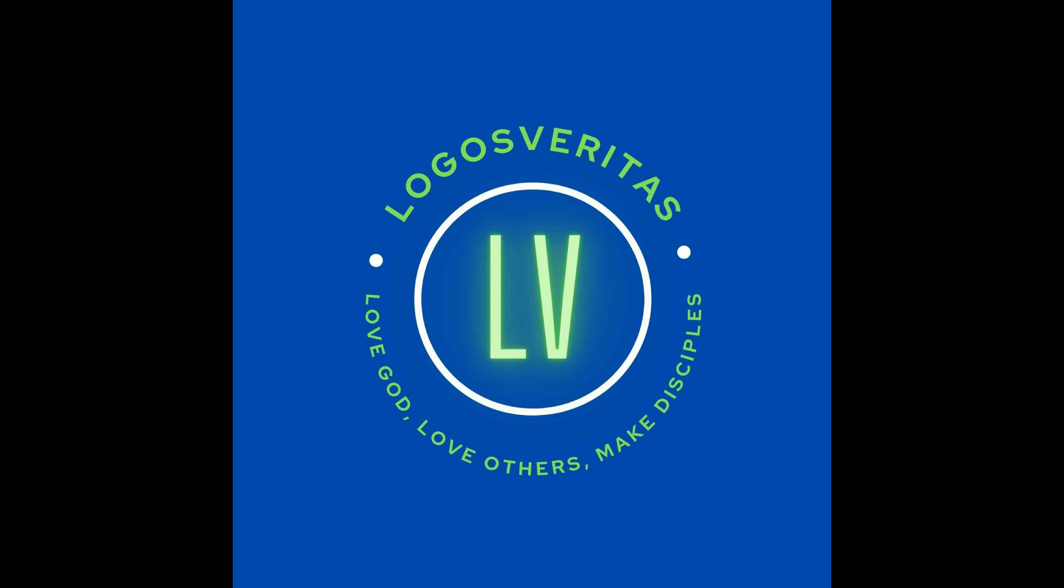Hello everyone, this is Brett Rogers, your host here on the Logos Veritas Podcast Experience, a place where we come together to learn how to love God, love others, and make disciples. If that sounds like the kind of thing you'd be interested in, I'm glad to have you on the real stage.